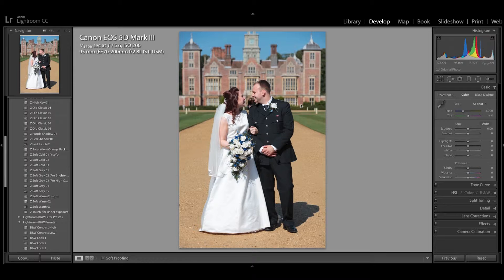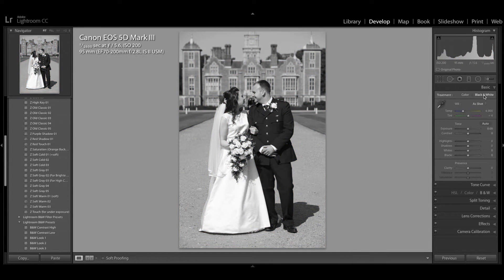It was a very sunny day, very harsh. To start off with, if I press the black and white button, you'll see that we convert the image to a black and white — although this image looks rather grey rather than a true black and white.